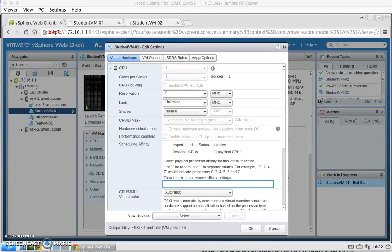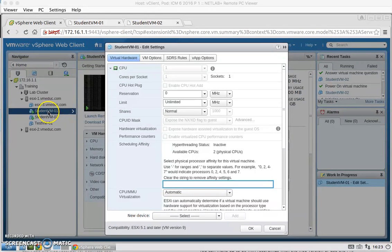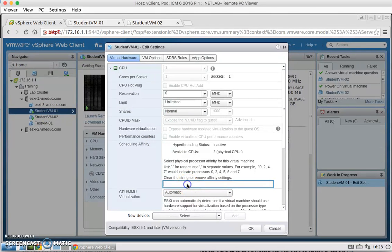Next, I'm going to be modifying the StudentVM1 virtual hardware settings. That's just a right click on the VM and edit settings. And we're going to set the scheduling affinity to 1. And then hit OK.